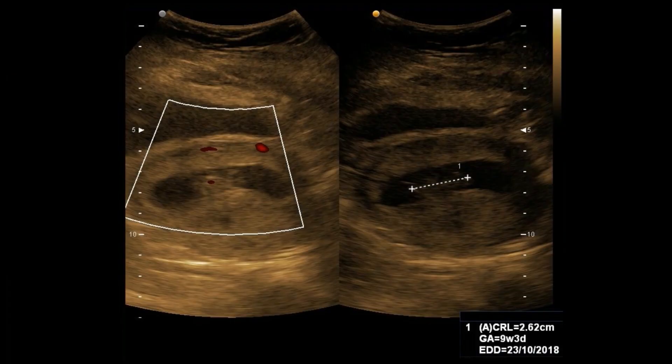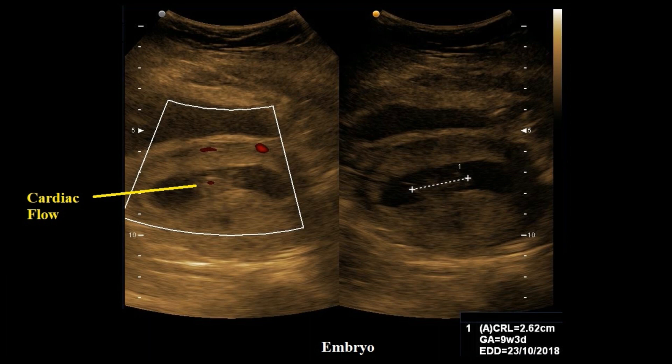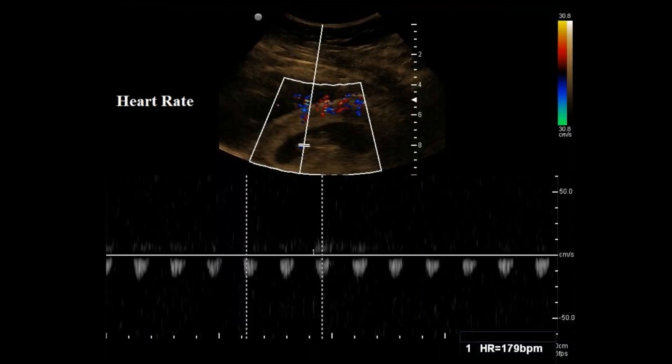This picture shows the 9-plus week sized embryo with cardiac flow on power Doppler. On pulse wave Doppler, the heart rate shows 179 beats per minute.